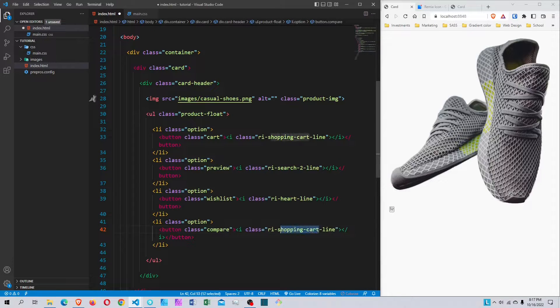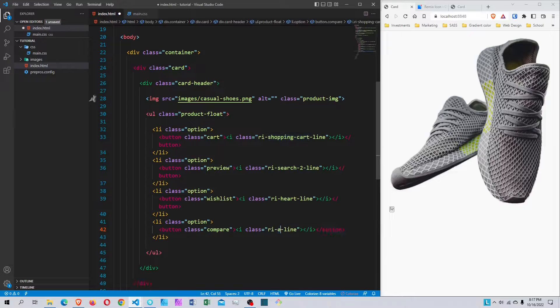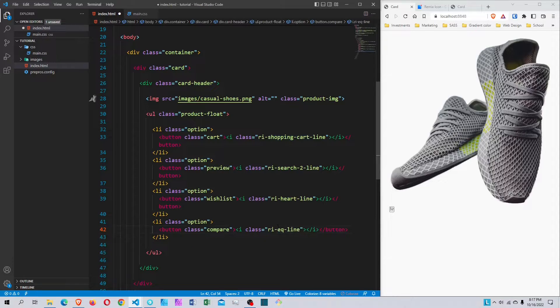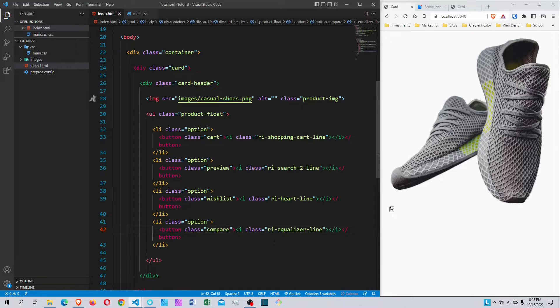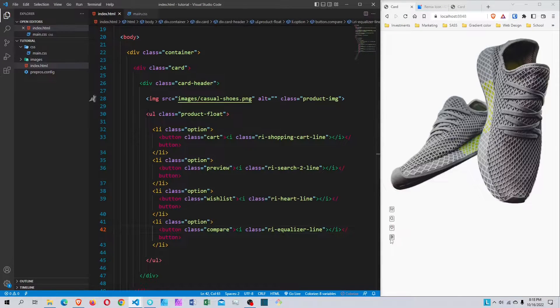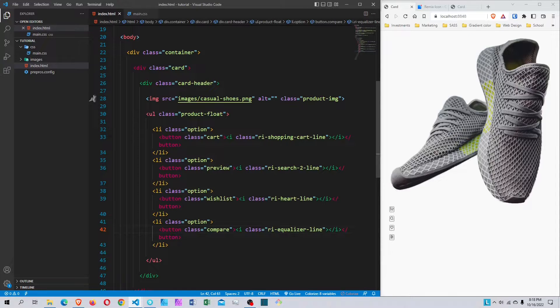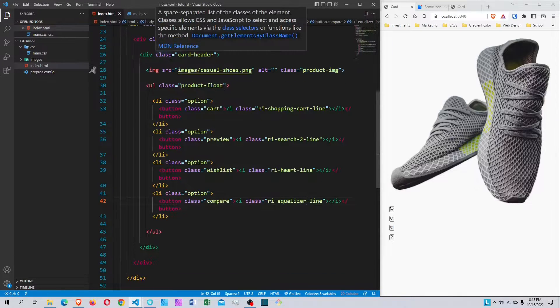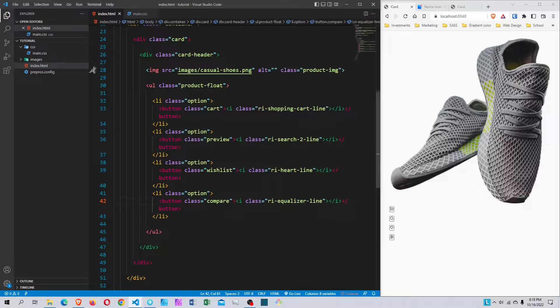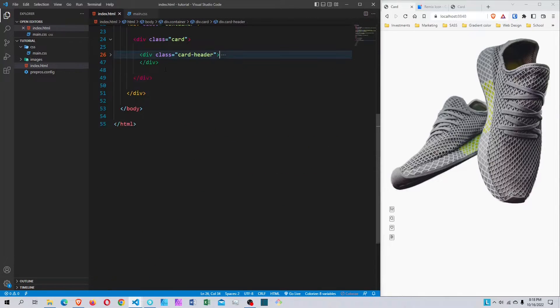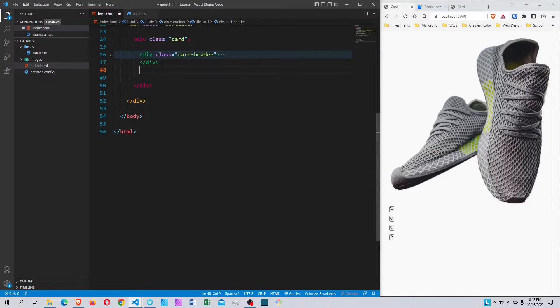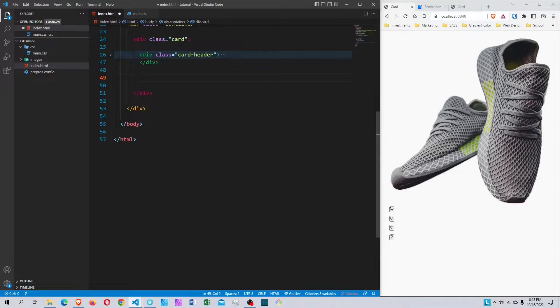For the last one, the class is compare and the icon class will be equalizer-line. When I save it, we get these four icons. That's the card header section. If you need time to pause and write it, you can do so. Now I'm going to collapse the card header and create the card body.